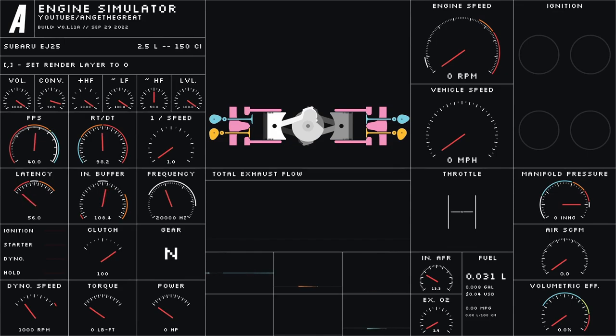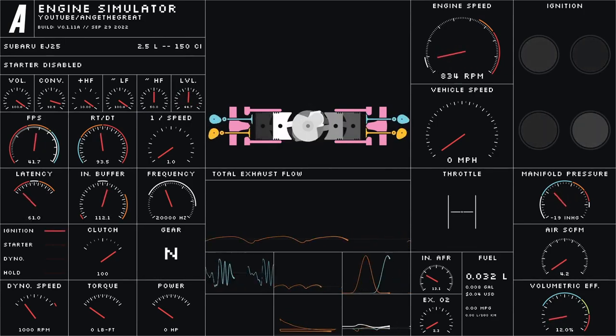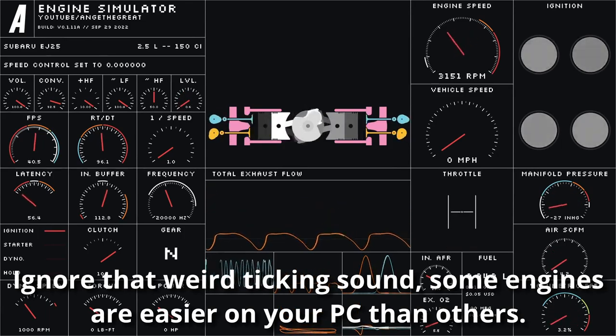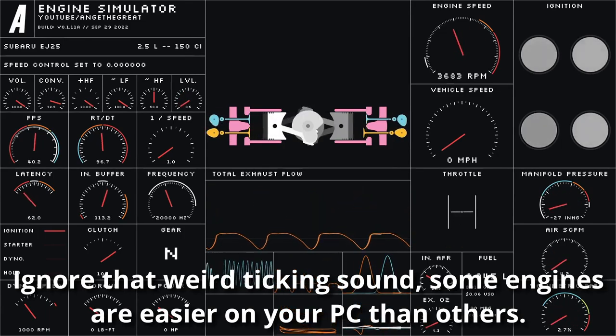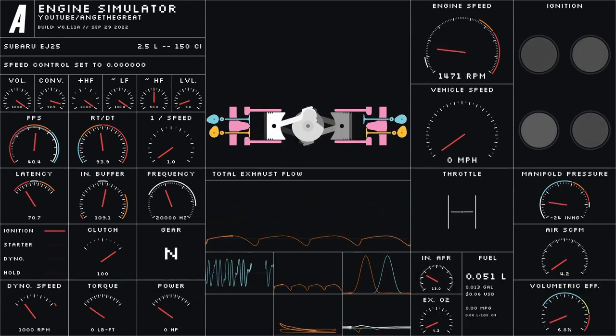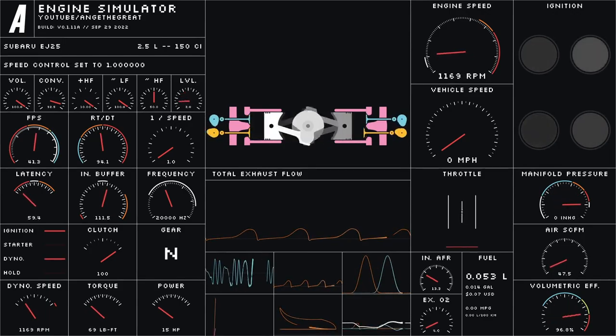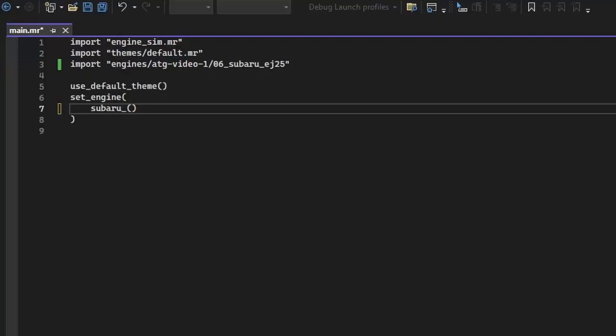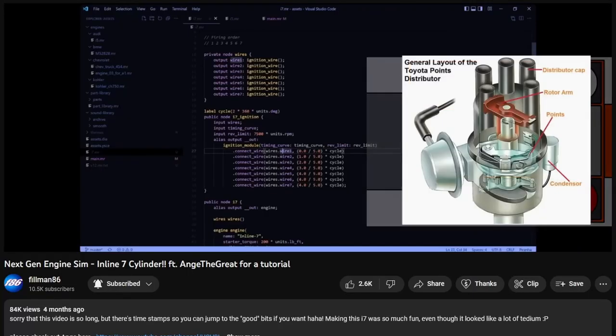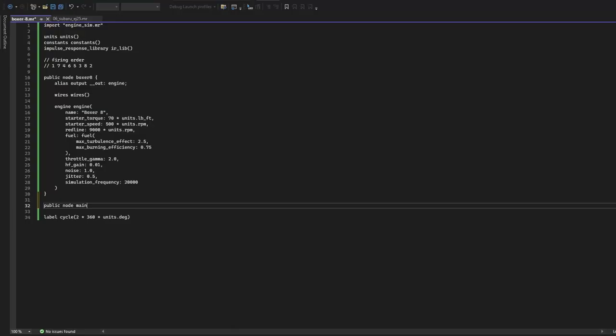Basically, it uses a bunch of code to somehow simulate a somewhat realistic engine, complete with, this is the important bit for us, realistic engine sounds. It's not user-friendly at all, there are no instructions included, and you have to edit the game's code to even swap engines. But with the help of a very long tutorial video, incidentally, it's Filmin's, you can sort of, kind of, maybe blunder your way into coding an engine. So, let's do that.